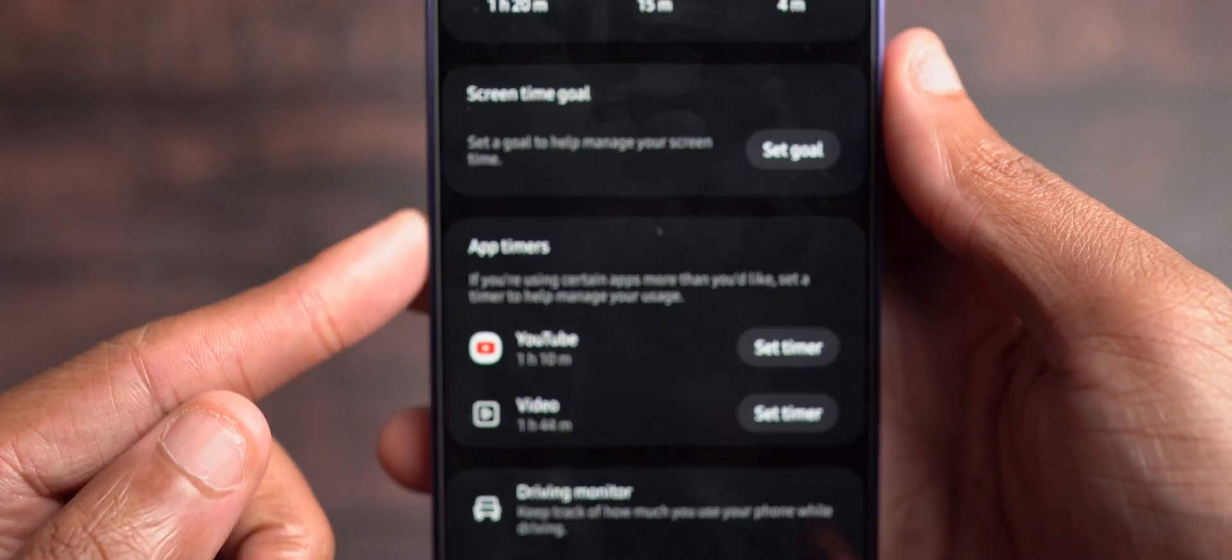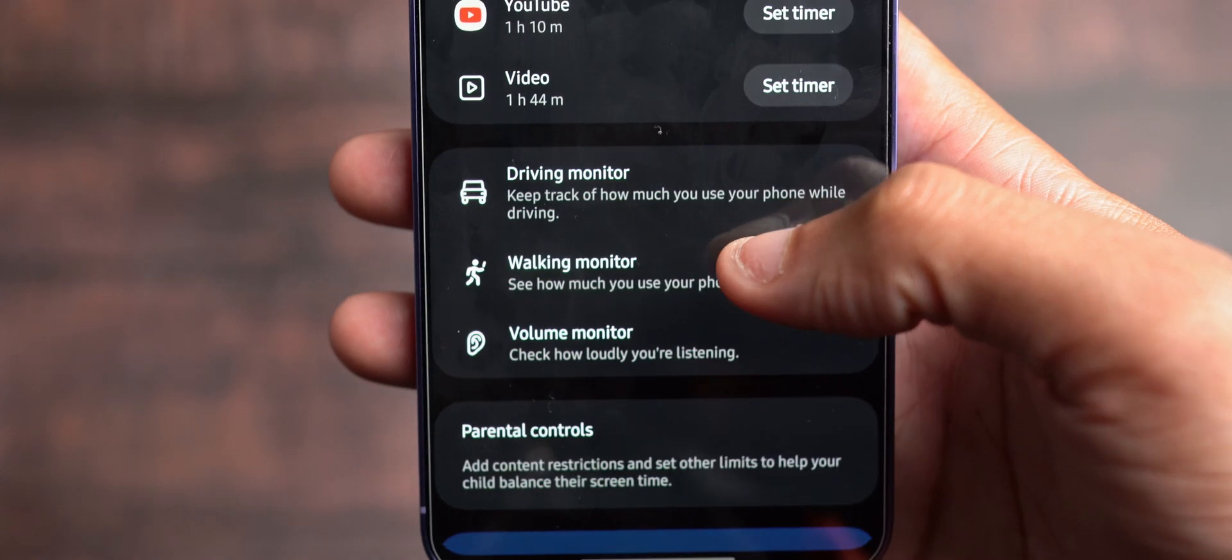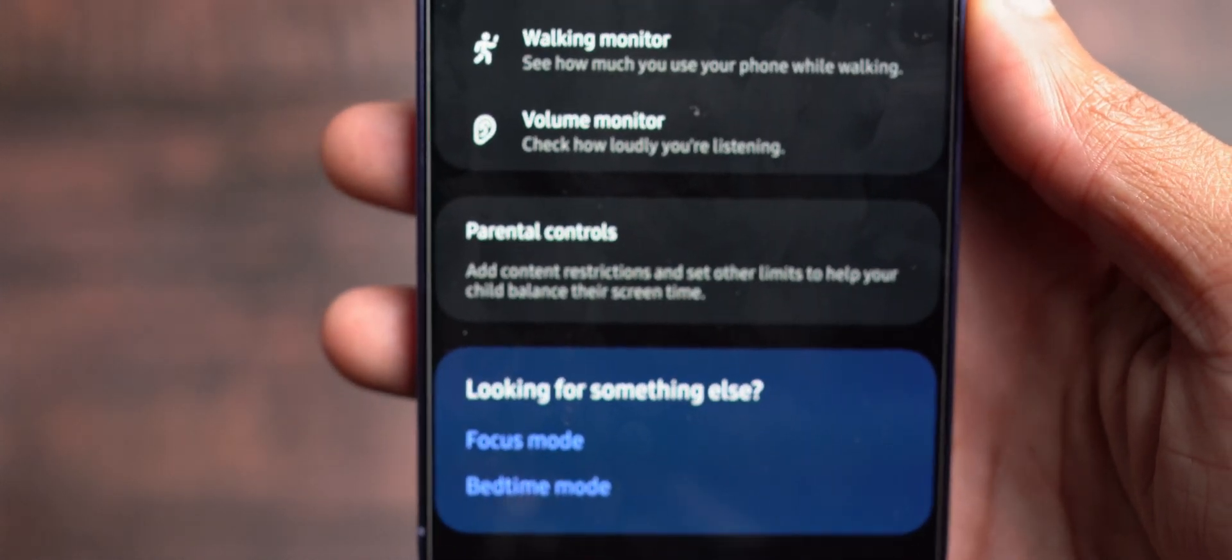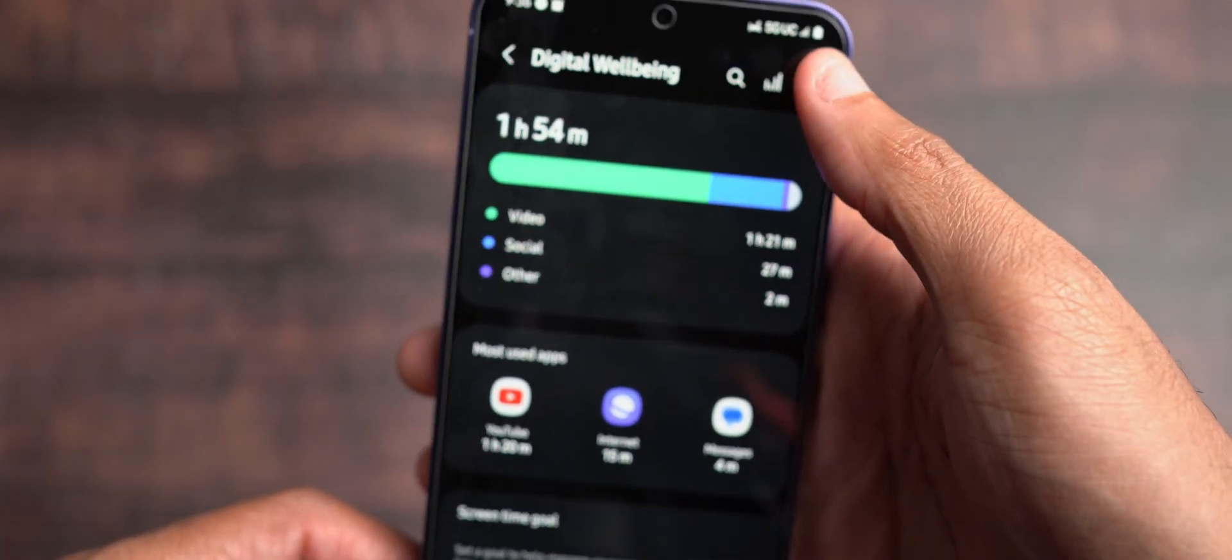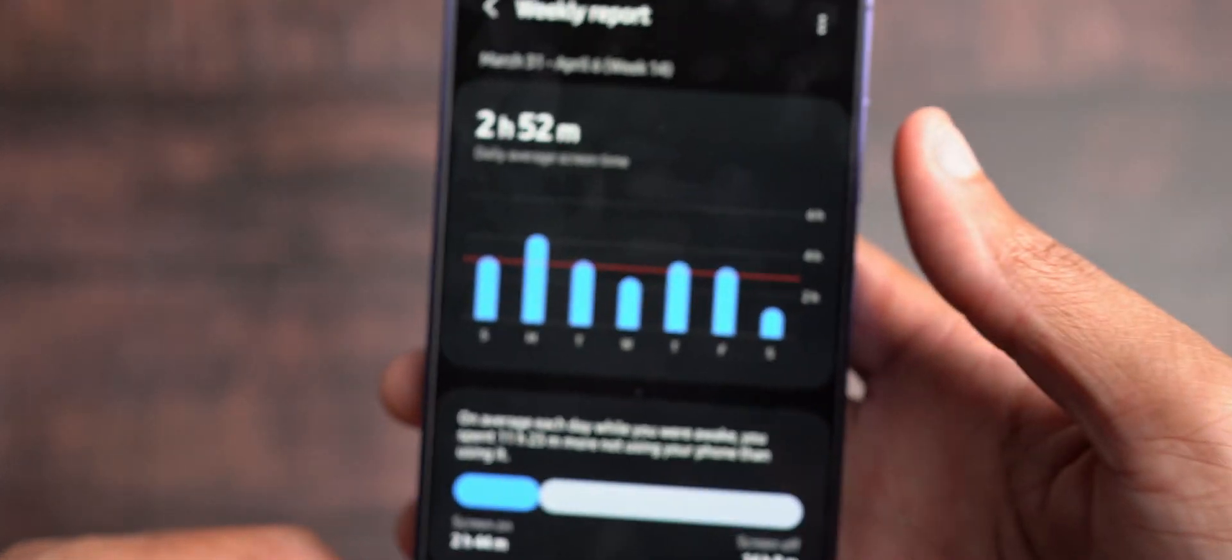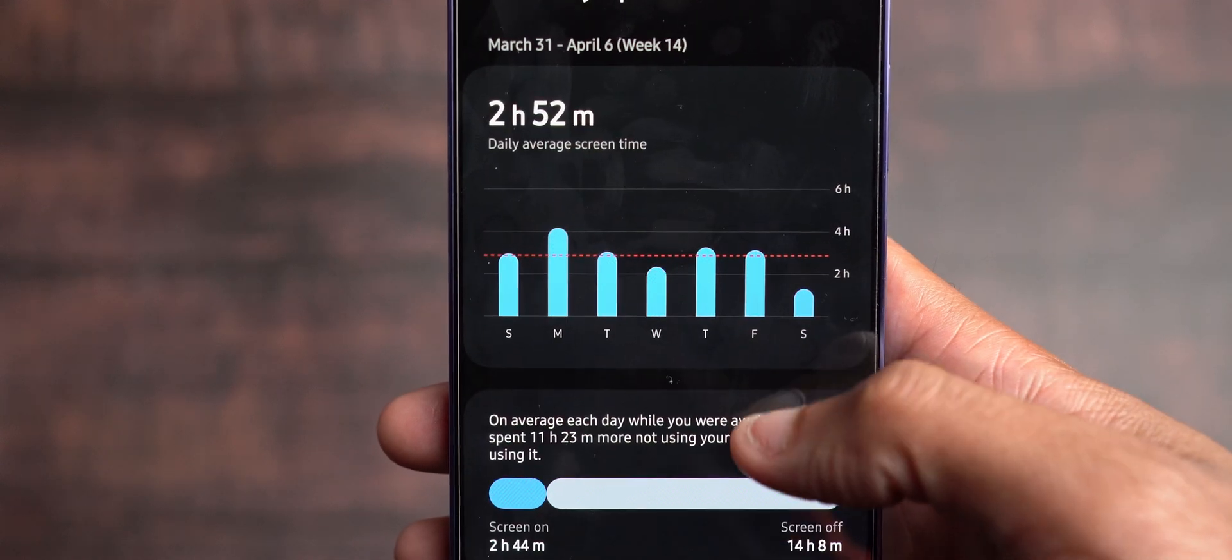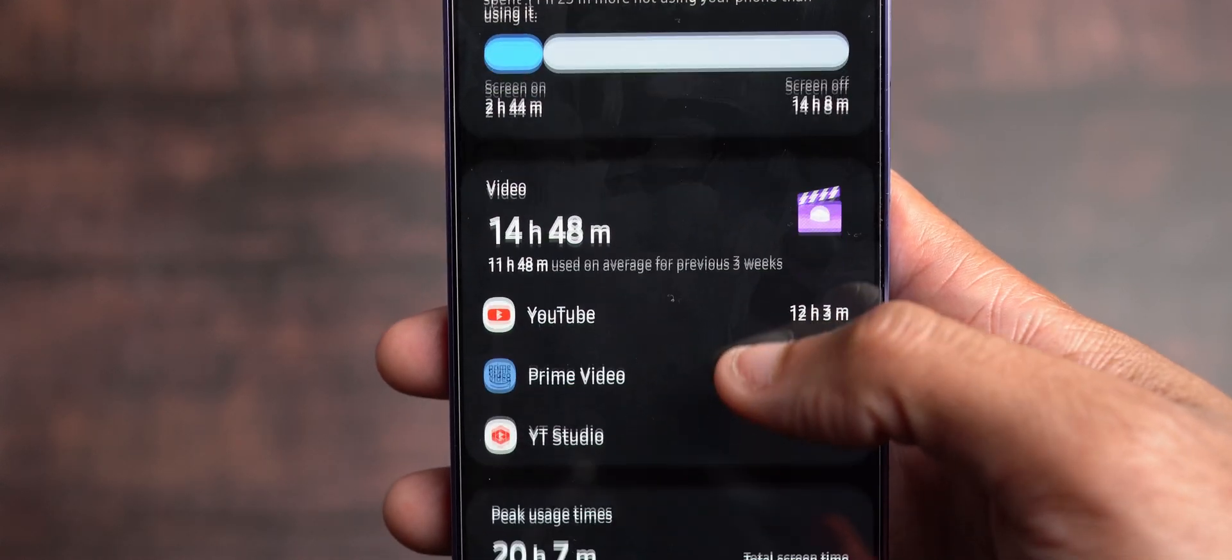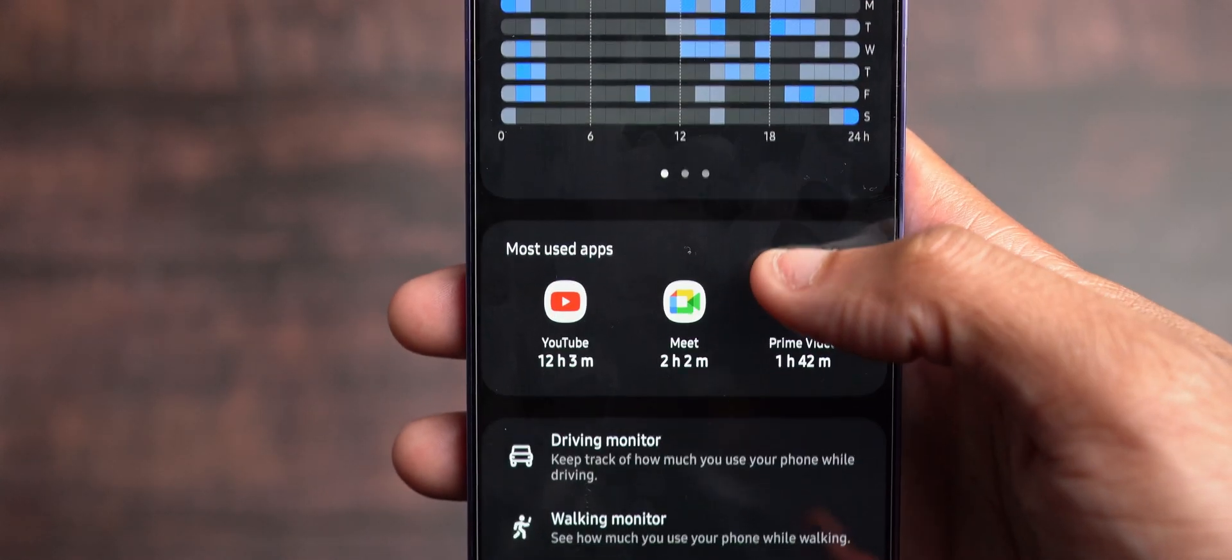You got your screen time goal here. You got your app timers. You have your driving monitors, your walking monitors, your volume monitors, your parental controls. And so this is the layout that has more or less been slightly tweaked. And if we wanted to go a little bit further, we can click in that little graph icon at the top, and this gives you a more granular look, more nuanced and detailed look into the activity that's been taking place on your phone. And this is what's also been further tweaked by that update.